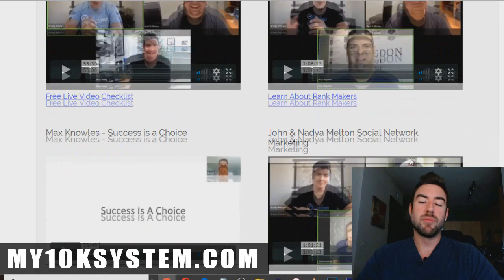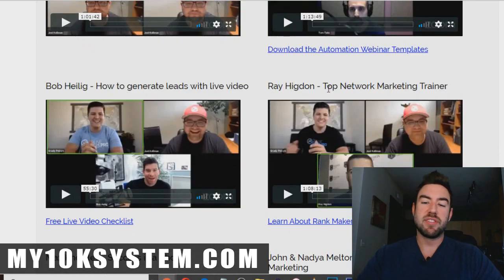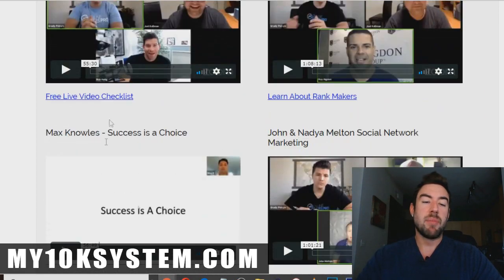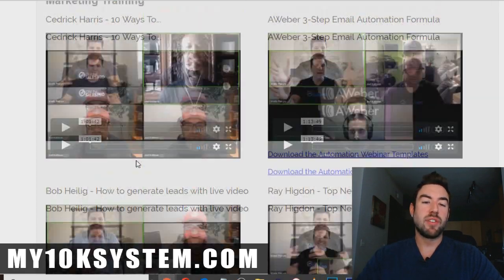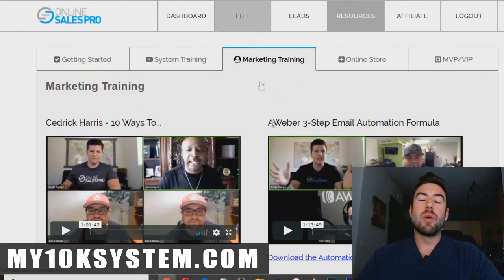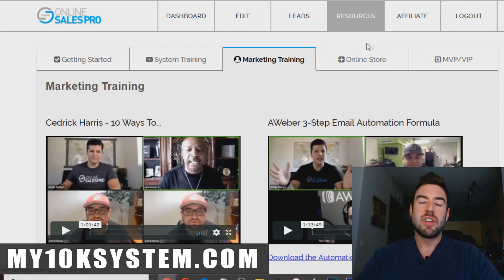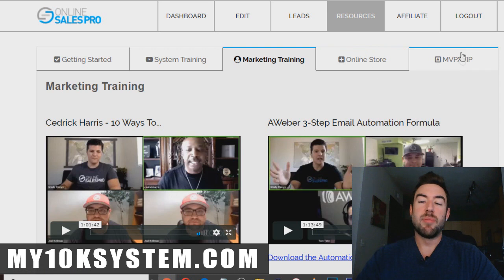As you can see right here, the training comes from top leaders — Ray Higdon, who's a top network marketing trainer, Max Knowles, another top person, and Cedric Harris. You can also go to the online store, where you can put your items in there to sell, or access MVP VIP for more training.